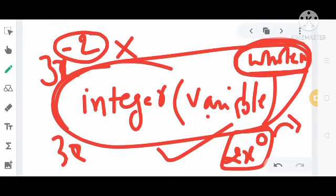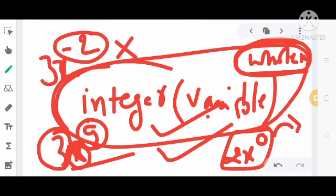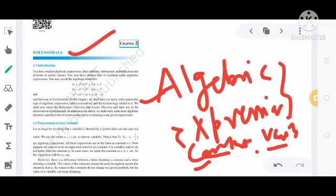So this is the standard form of polynomial and what a polynomial is. In the next video, we will see polynomials in one variable, and then we will see equations in one variable. Thank you.